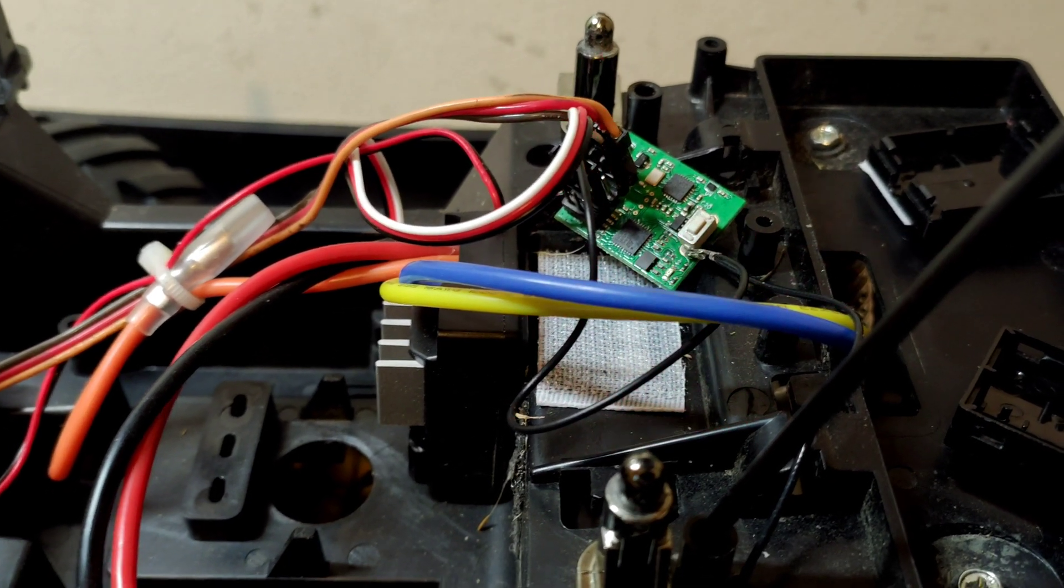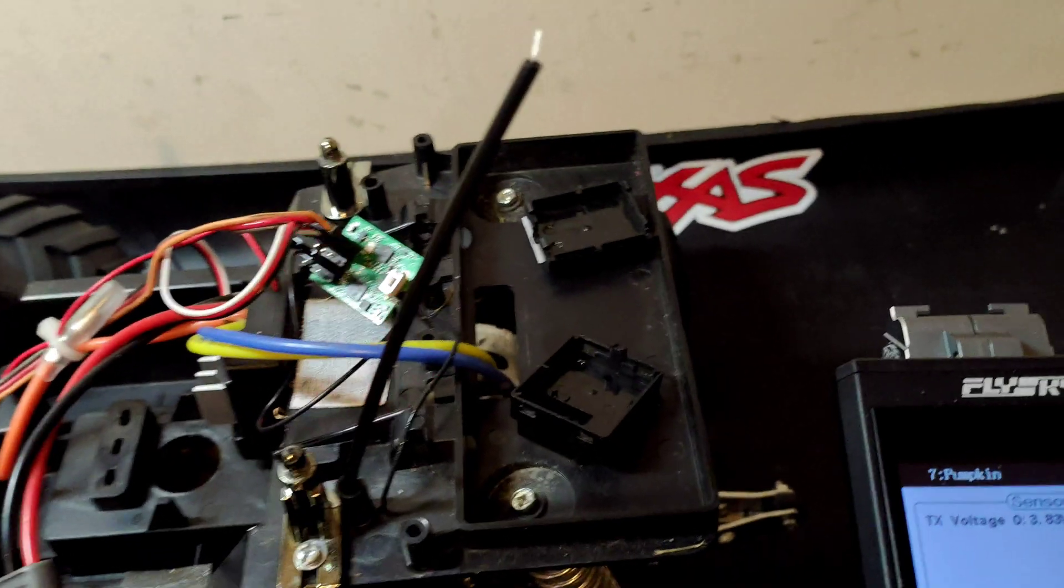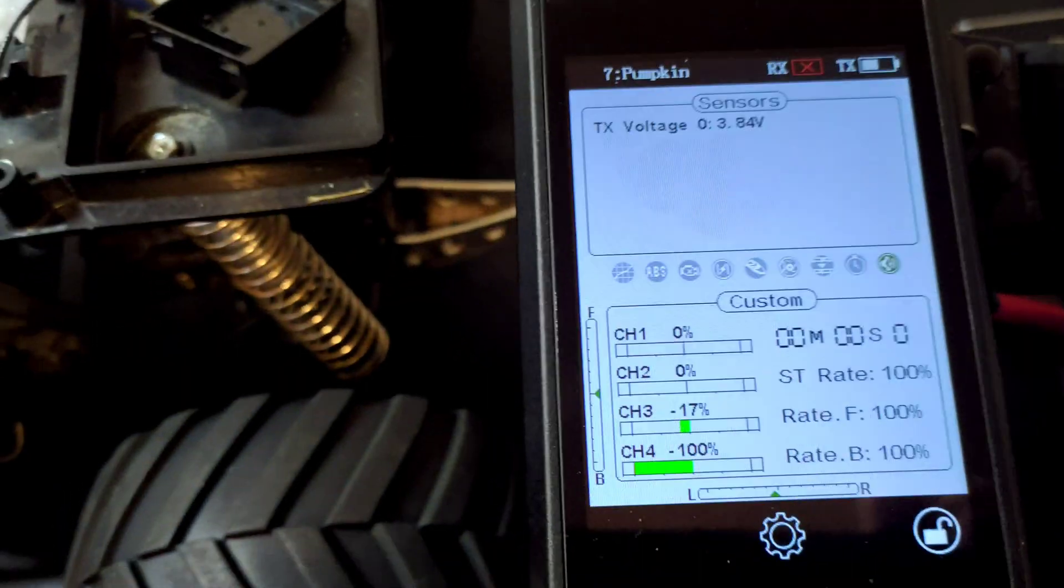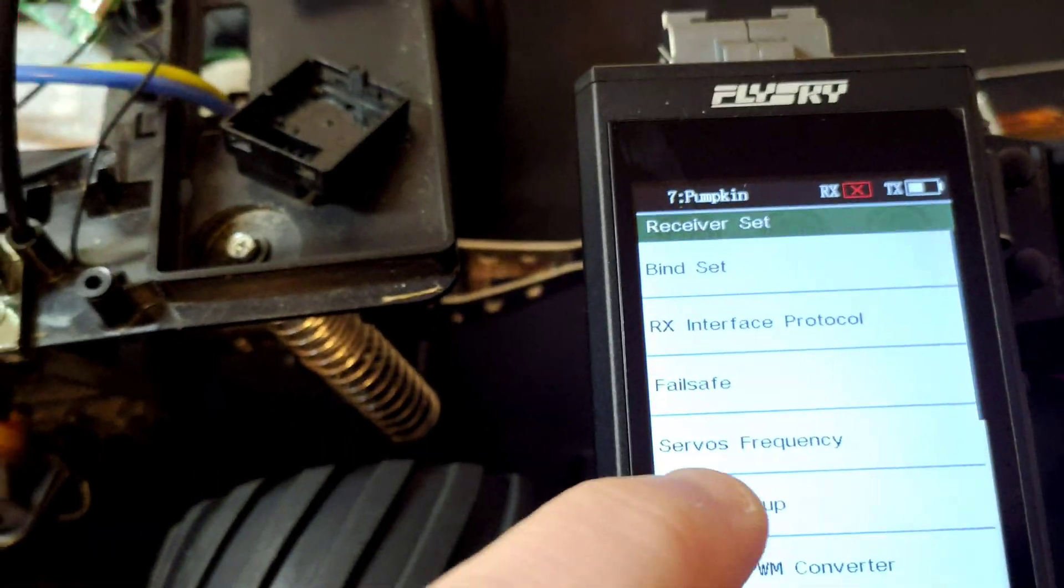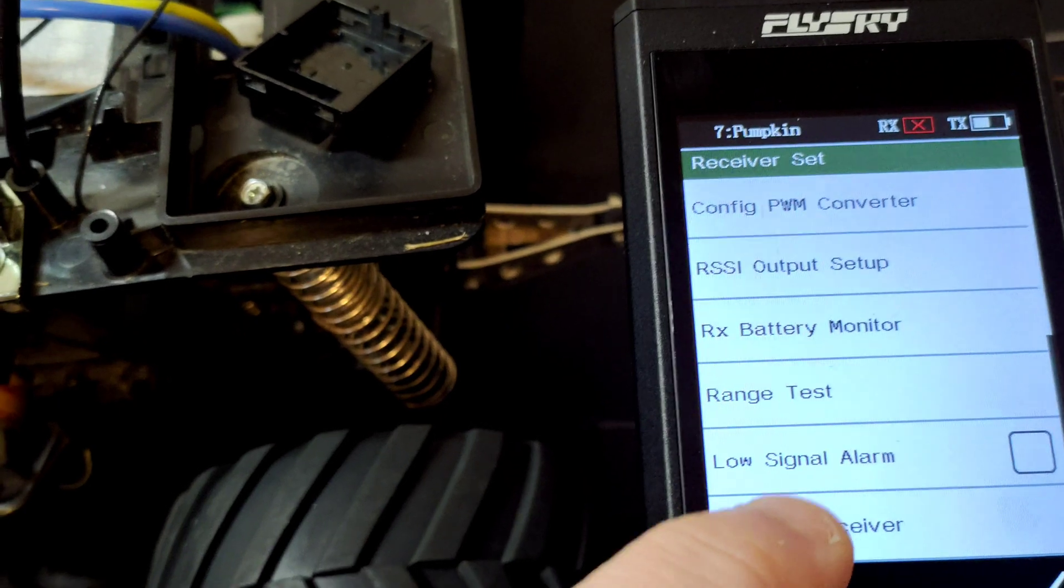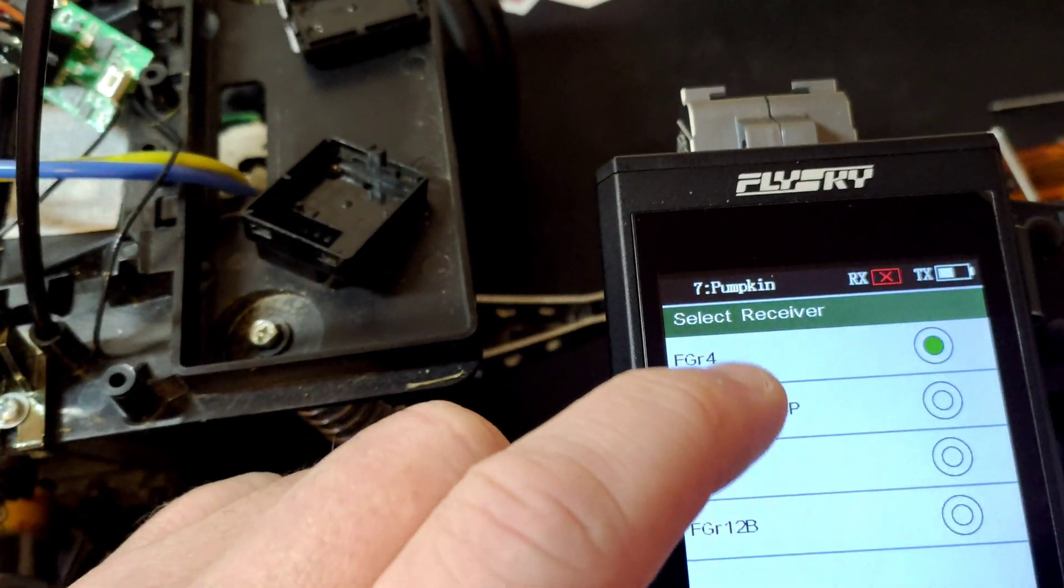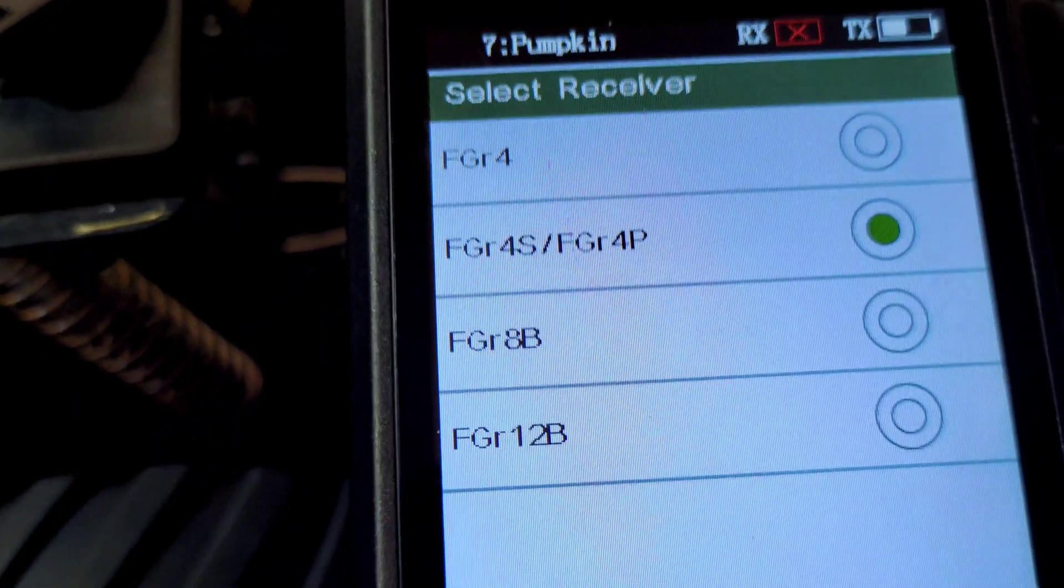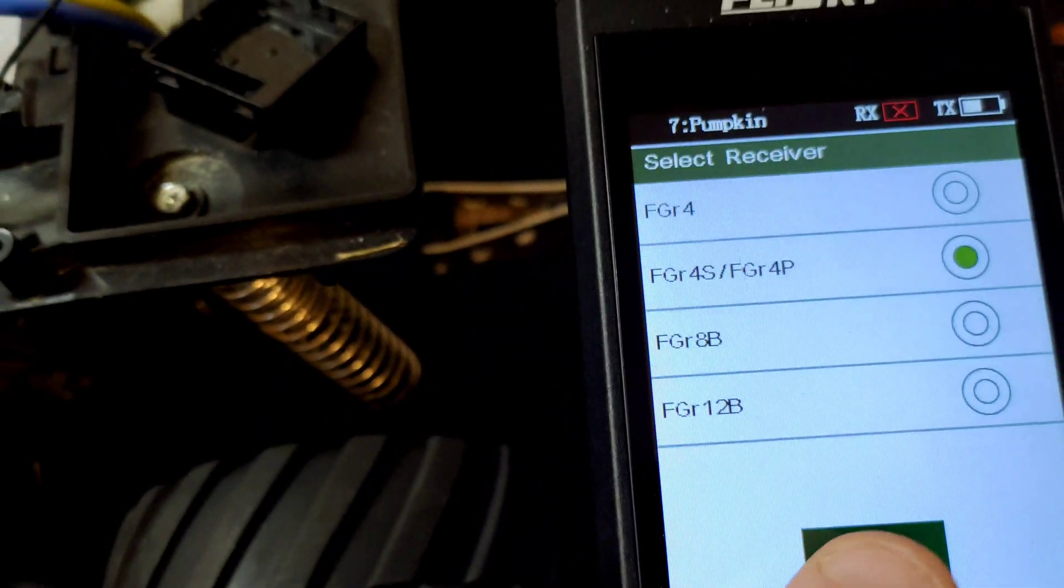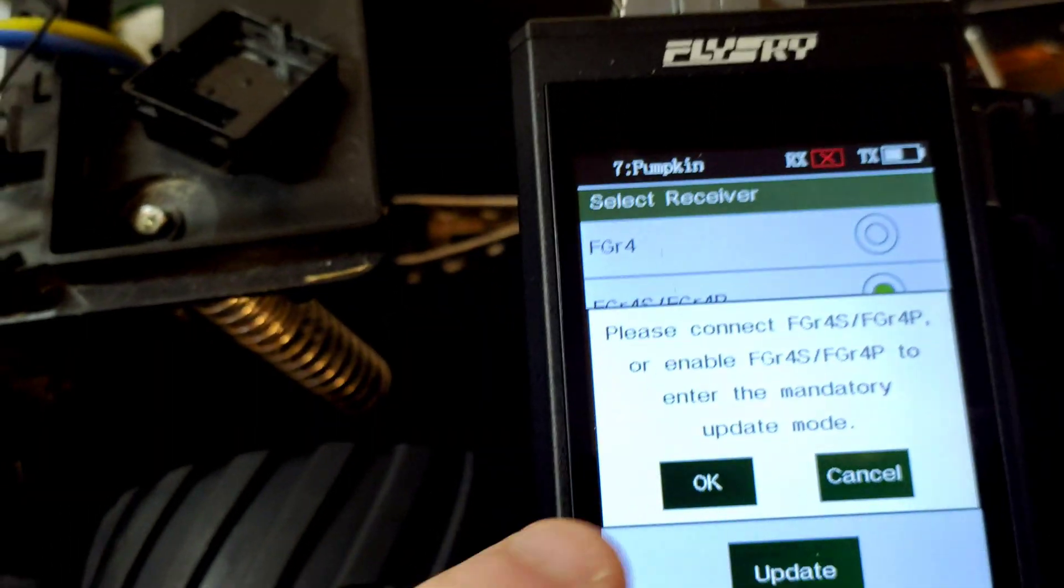So the receiver's flashing out. And then on the NB4, if we go to RX Set and then Update Receiver, you want to choose FGR4S and FGR4P and then press Update.